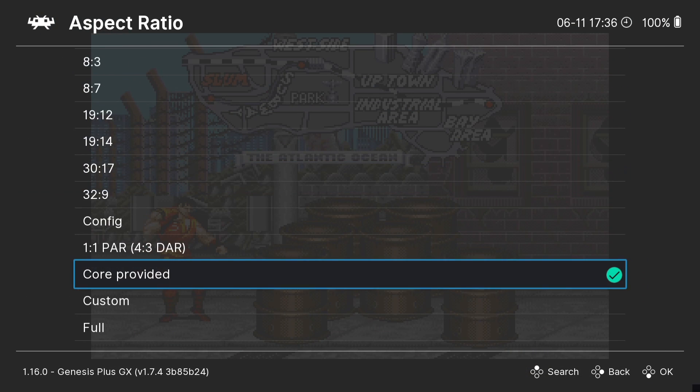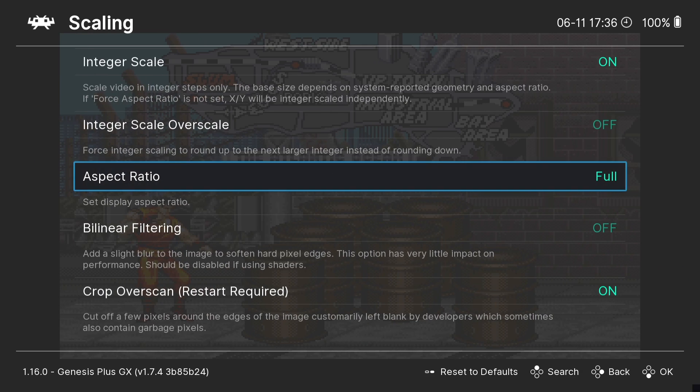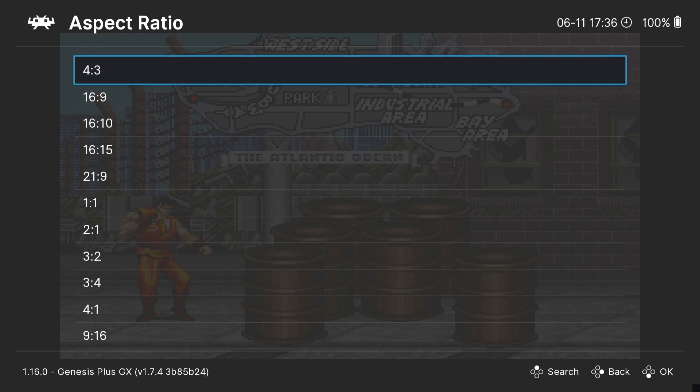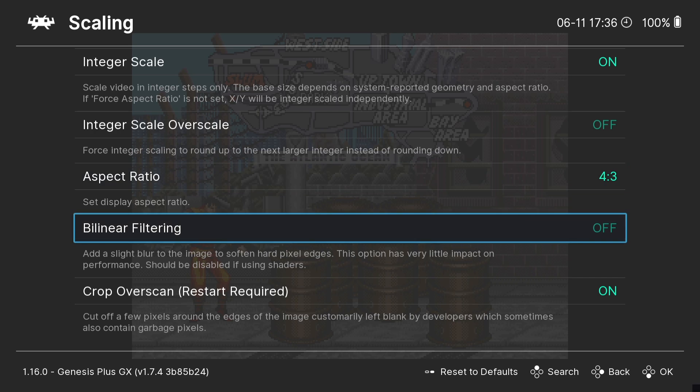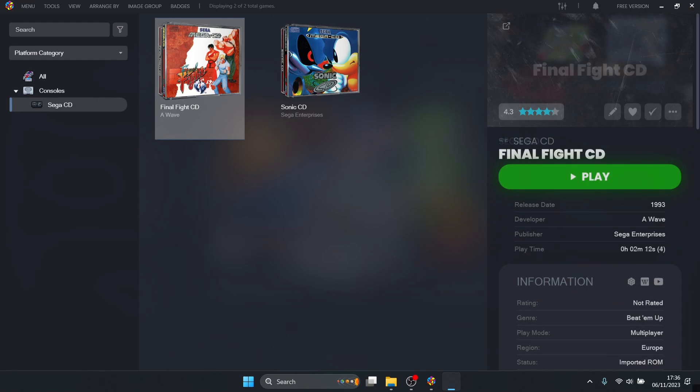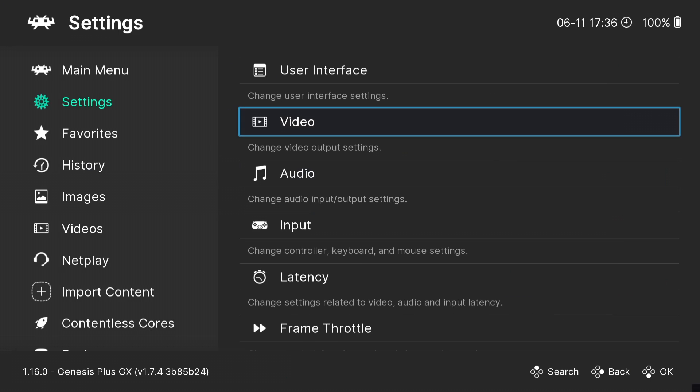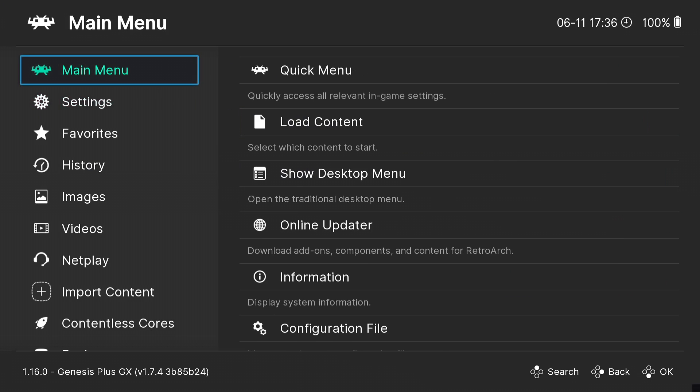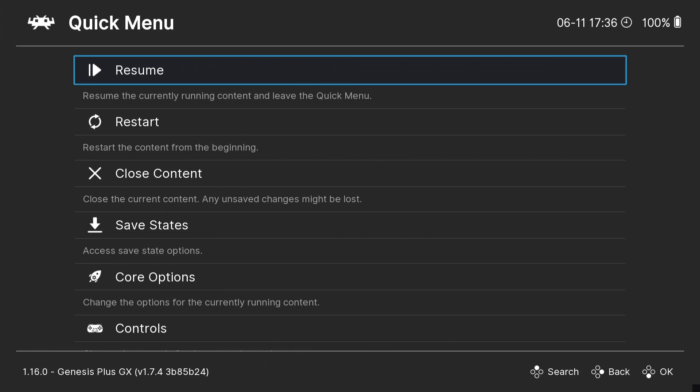Aspect ratio says core provided, which is the recommended ratio. But we can put this to 4:4 if you like, or we can put it to the original 4:3. We can see what's going on in the background. We can add bilinear filtering.